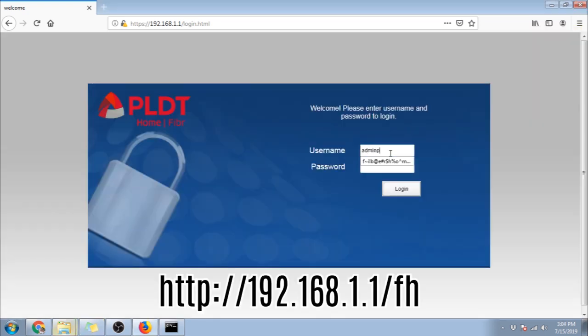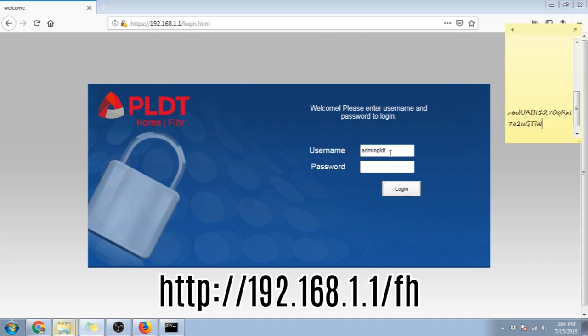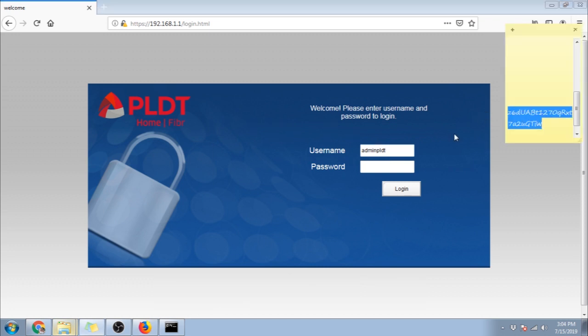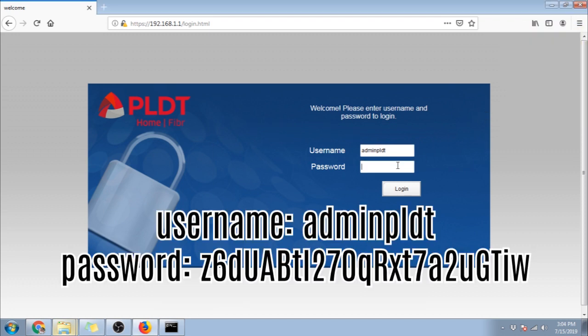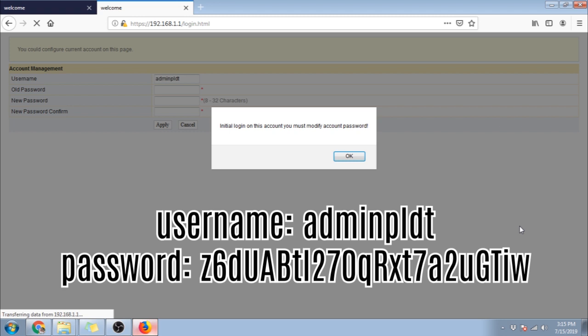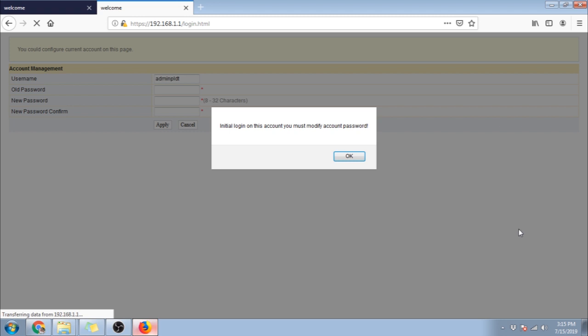Again use this URL to go to the login page. Type in admin pldt as the username, and copy the long password from our notepad. Yes! This is what you should see if it's successful.